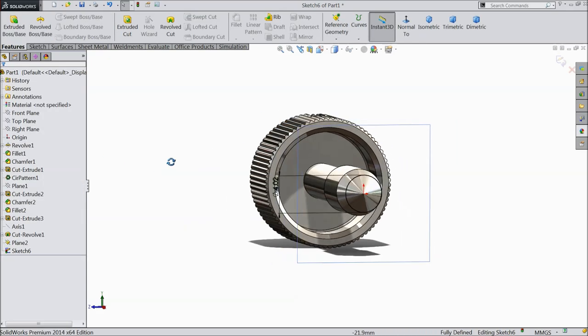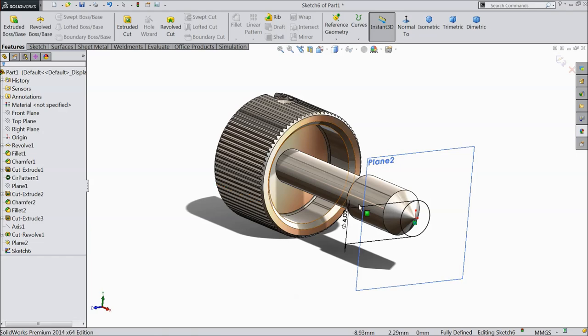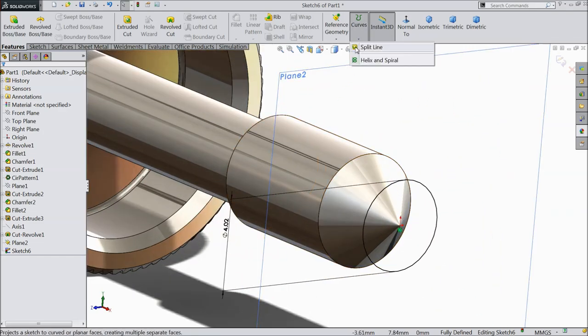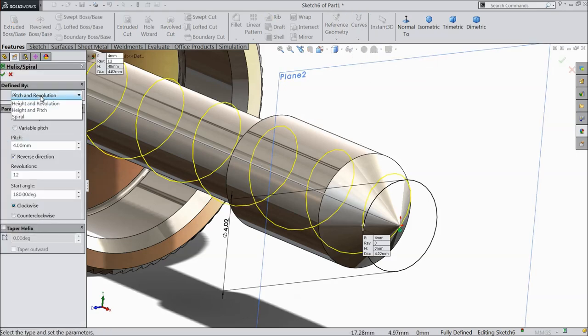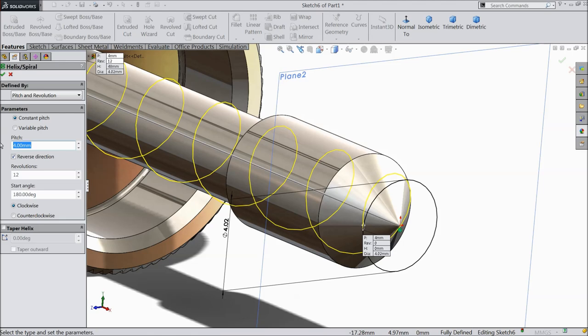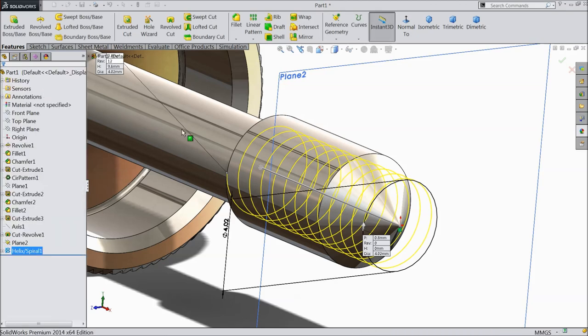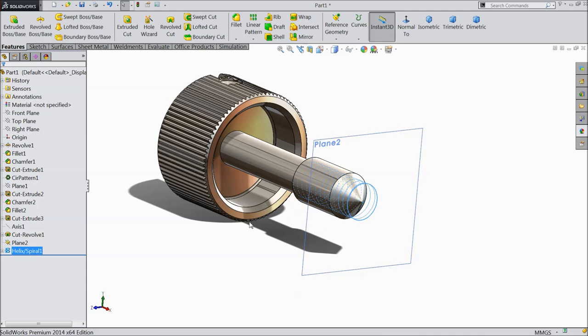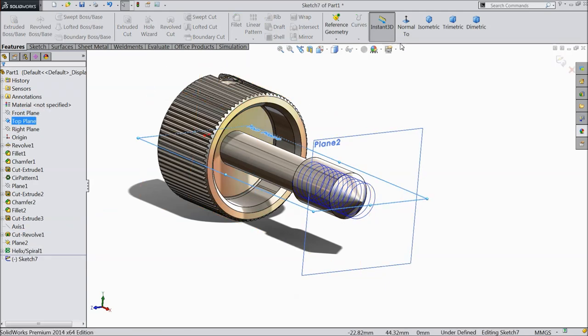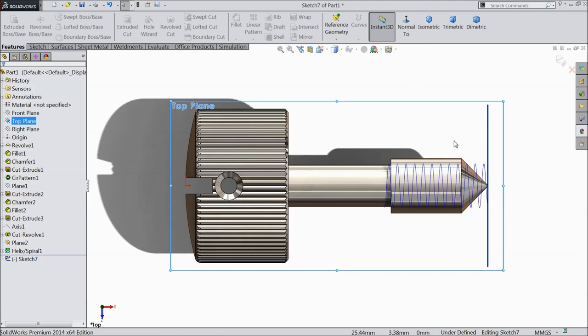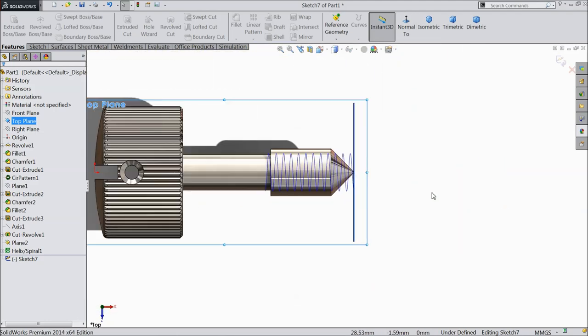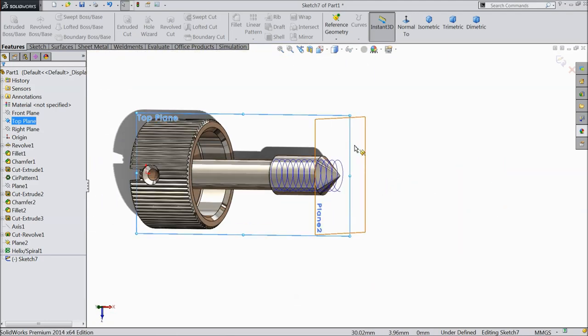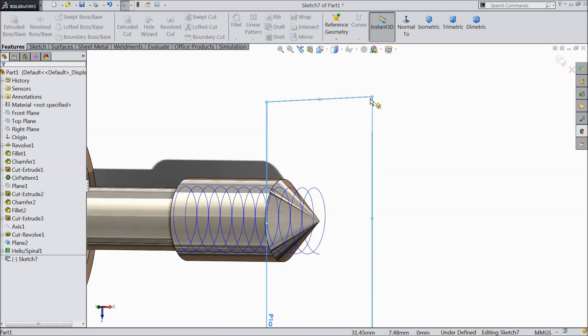Now first we want to create a path for thread, so choose here helix and spiral. Pitch and revolution, pitch 0.8 mm, and revolution 12 mm, 180 degree clockwise. Now let's choose top plane, sketch, normal. Now hide this plane.